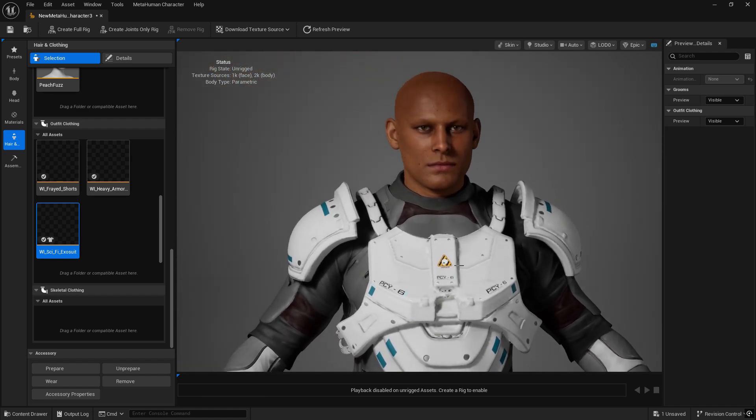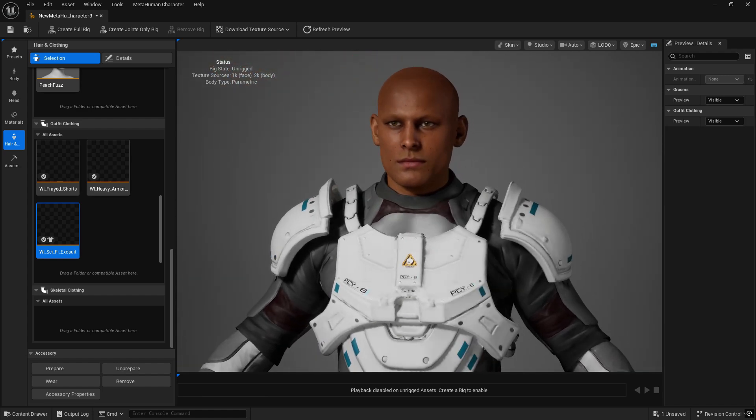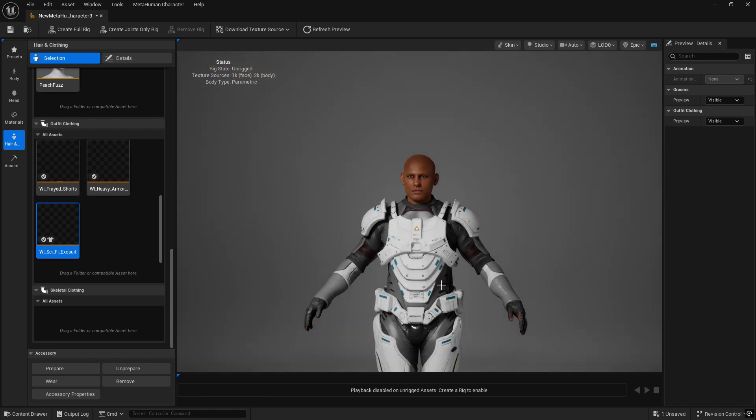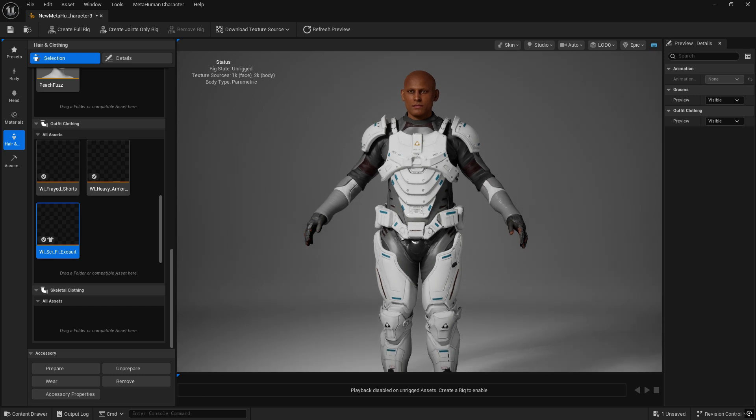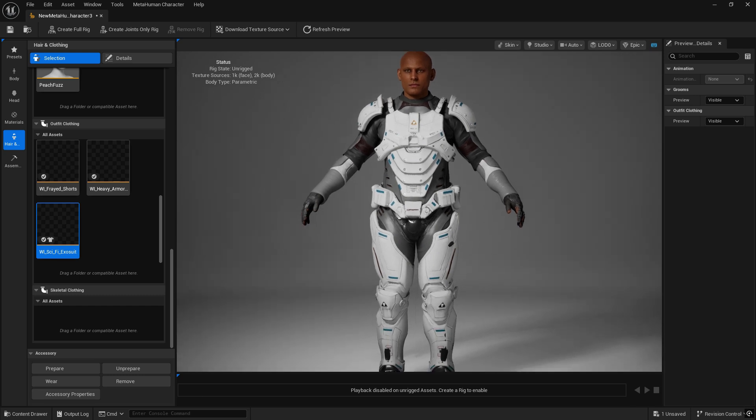Some assets might not rig correctly, some may have missing textures or overlapping, and all that needs to be fixed over time.